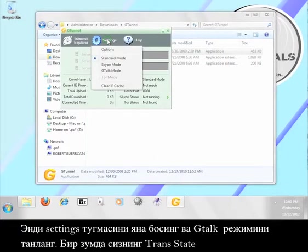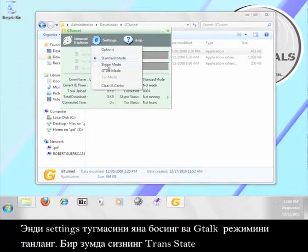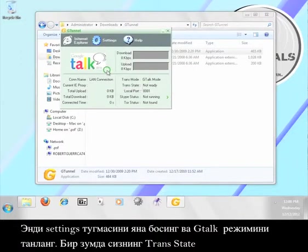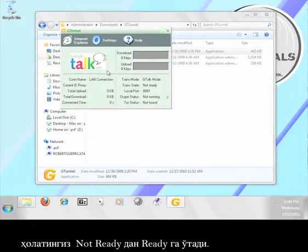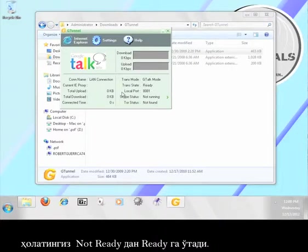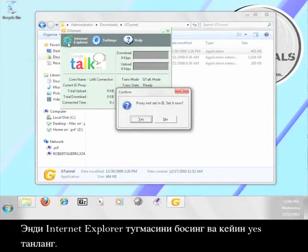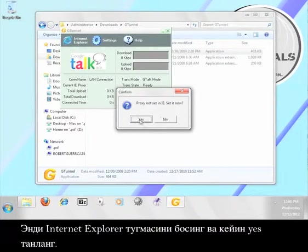Now click the settings button again and select G-Talk mode. In a moment, your trans state will go from not ready to ready. Now click the internet explorer button and then select yes.